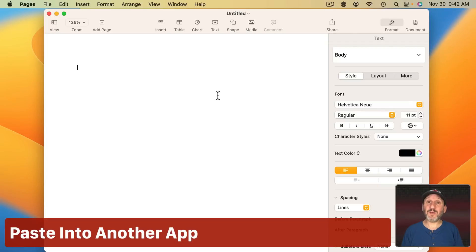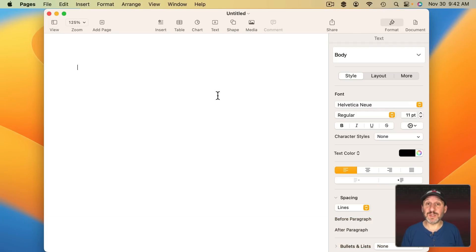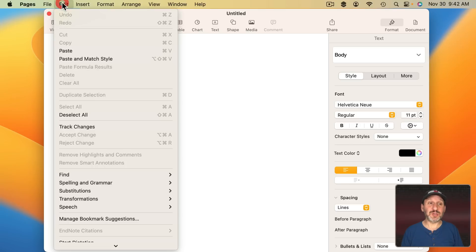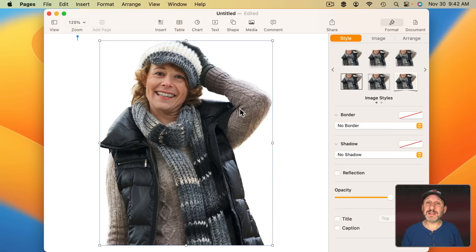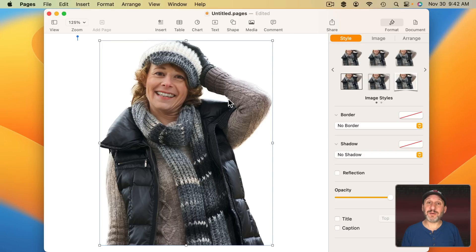Now that you've copied that, what can you do with it? You can do many things, like paste it into a document. Here I am in Pages and I'm just going to use Command V or Edit Paste, and it will paste just the copied subject. Notice the background is completely missing — even this area right here is cut out. You just get the subject, not any of the background.